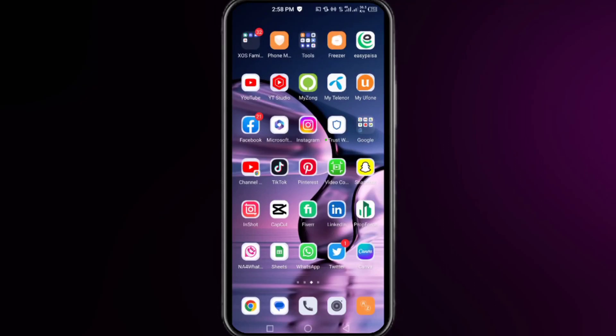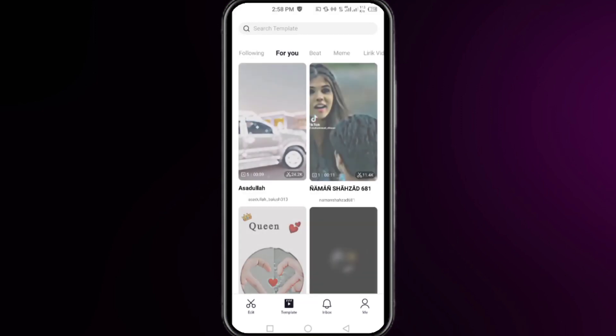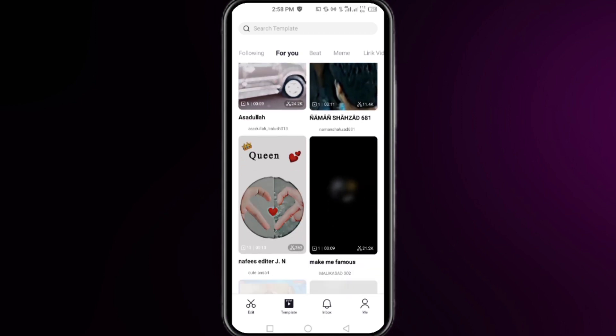This is how to fix the 'this template is not available for you, try another one' error in the CapCut app. So let's get into it and fix this error. You have to just follow these steps one by one.